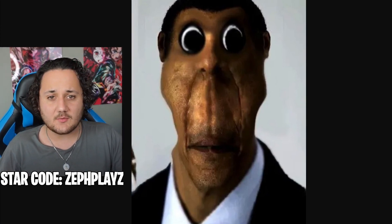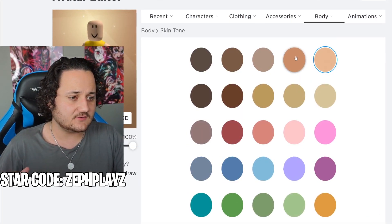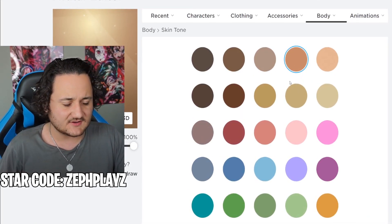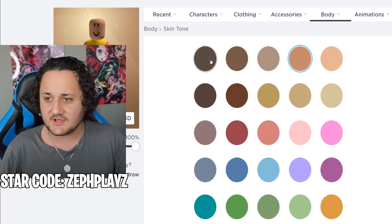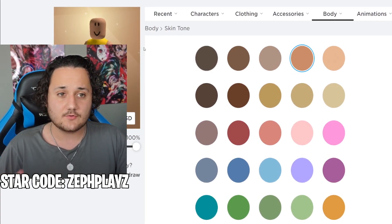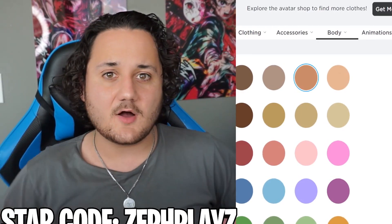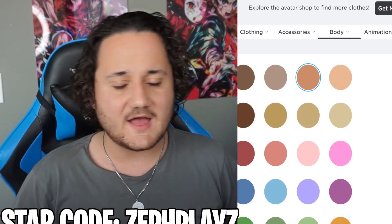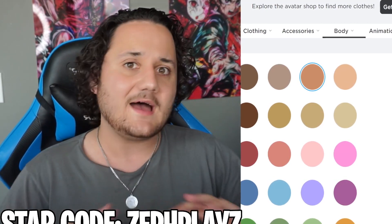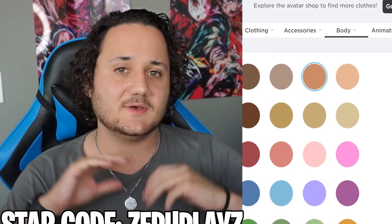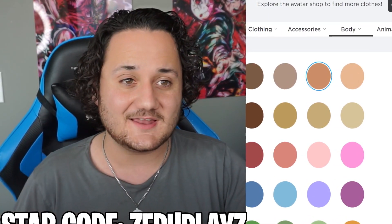Now to make Obunga, we're going to have to change a few things here. So we'll put the entire skin tone around here. That should be good for now. And I'm going to tell you something about Obunga that you don't know about, but that's going to be later. Also in this video, I have a huge announcement, so make sure to keep watching for the announcement.